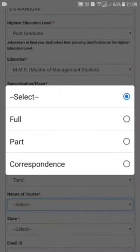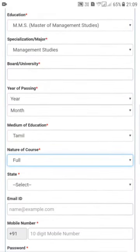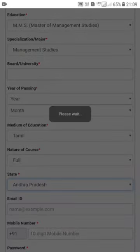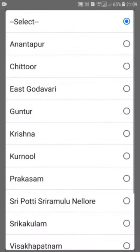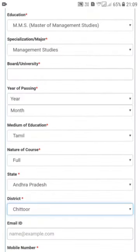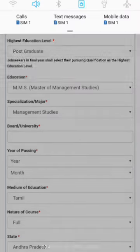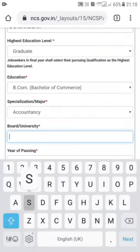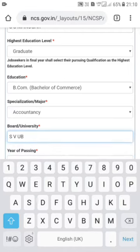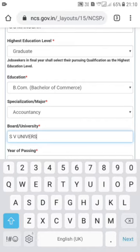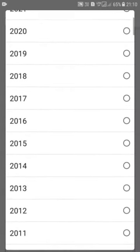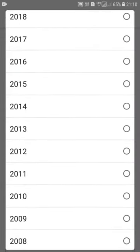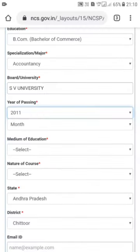Select your state, then select your district. Enter the board or university name — for example, enter SV University. Then enter the year you passed. We will complete the graduation details and enter the certificate and month of passing.